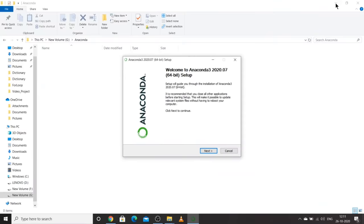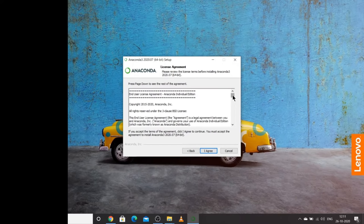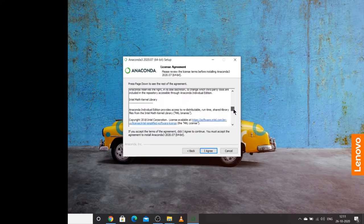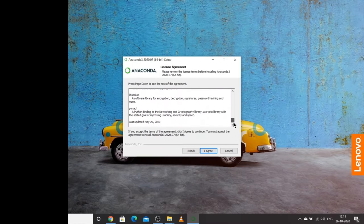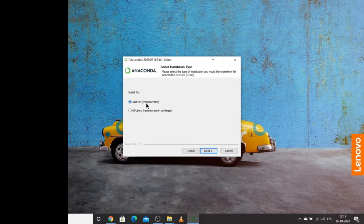I'll minimize all open windows. First click Next to continue. You can read the license agreement if you want, but I'll directly click I Agree. Then you have two options: install just for yourself or for all users. The recommended option is 'Just Me', so I'll select that and click Next.